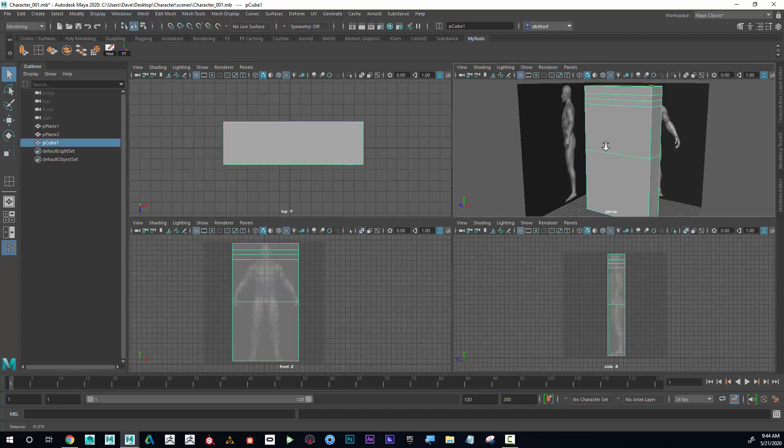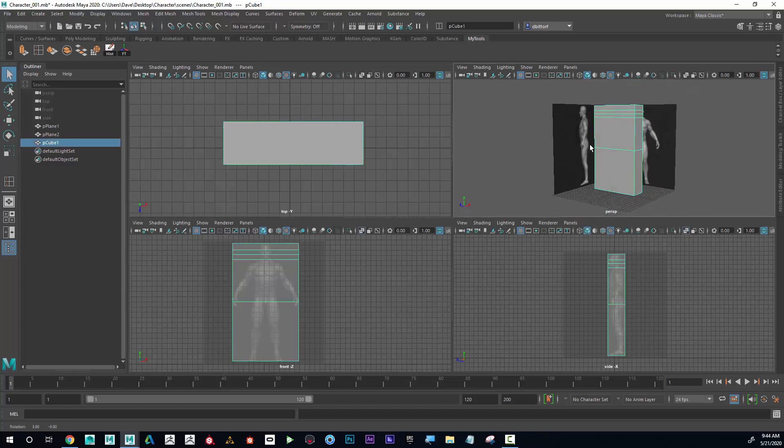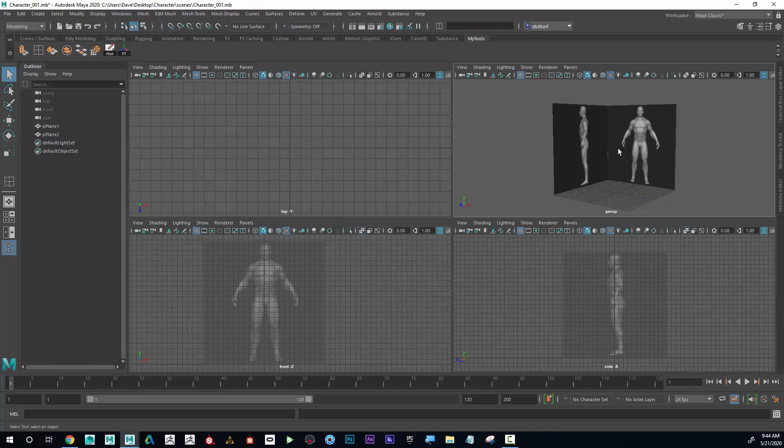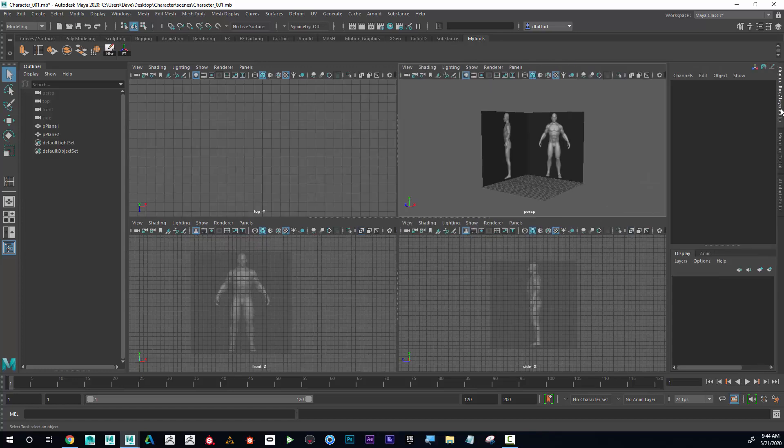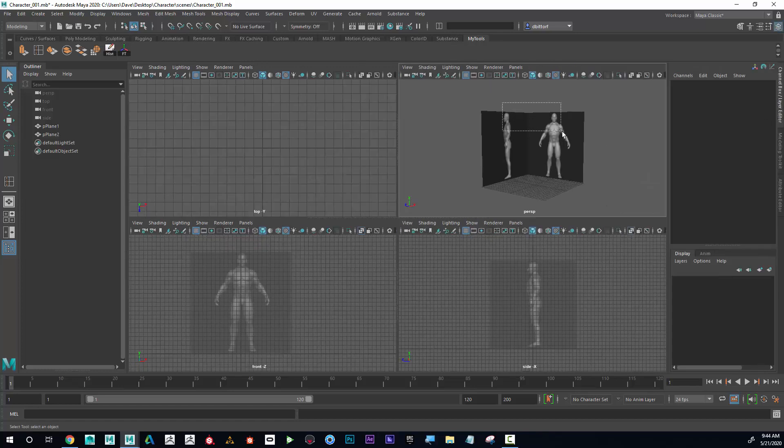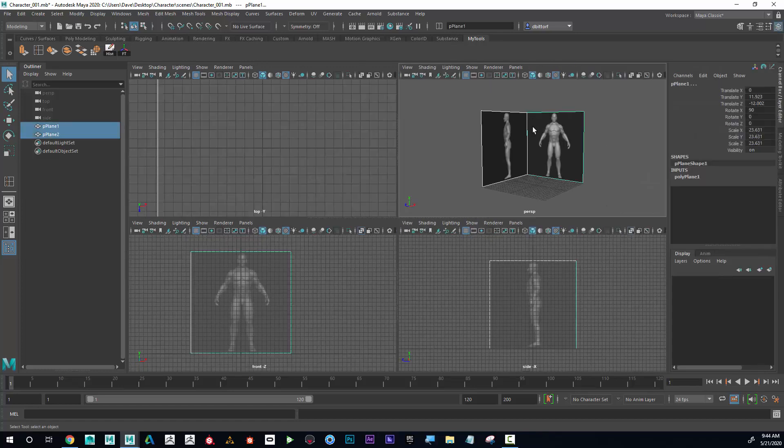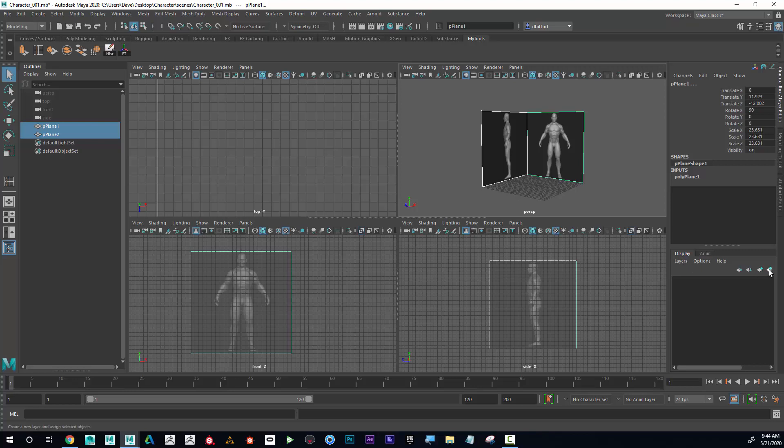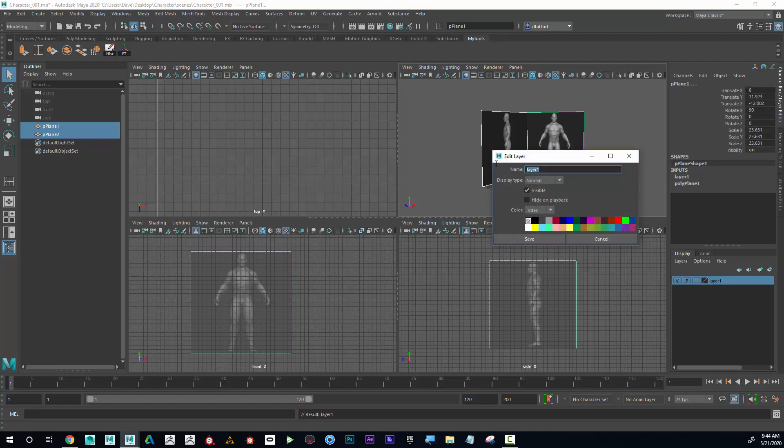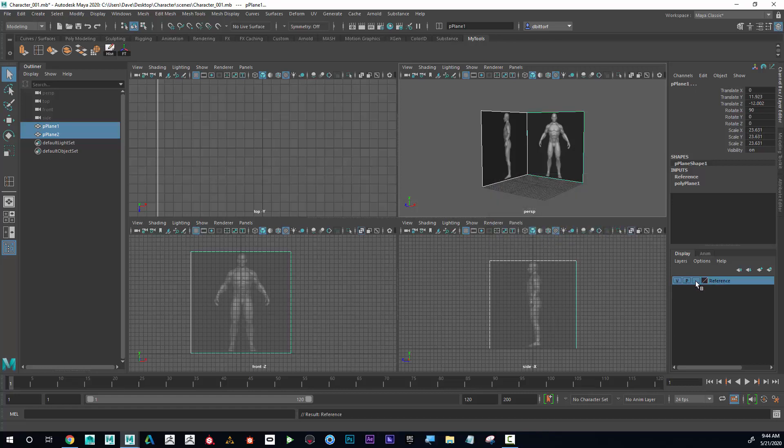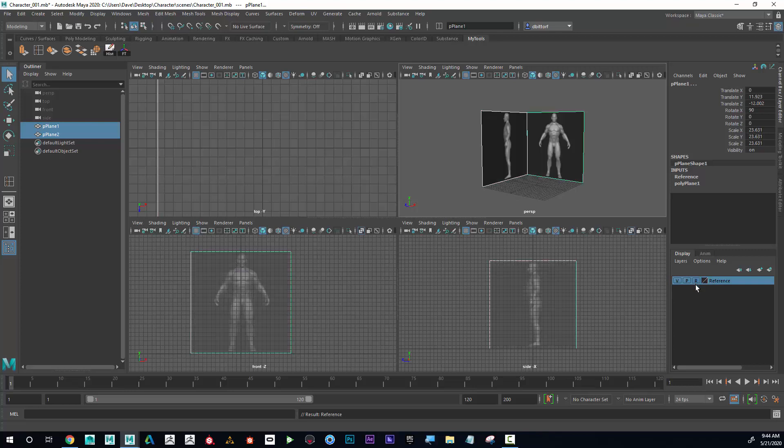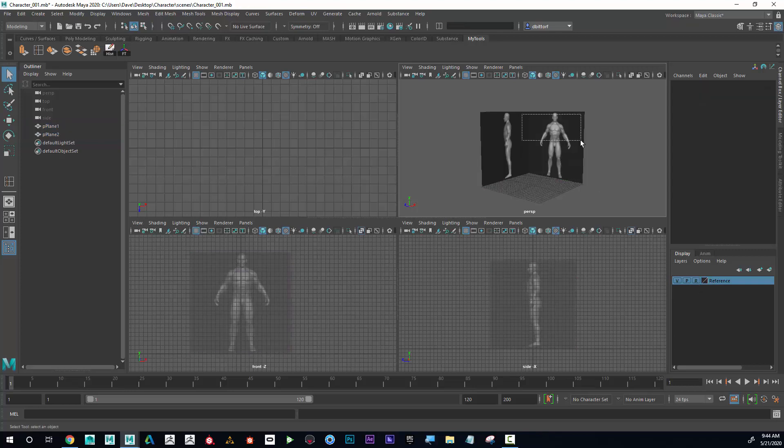Realize I'm not starting to model this. I was just confirming that the front and the side views are aligned. I could delete this shape. I'm going to go into the channel box and I'm going to select these, being careful not to move them. And on the display layers, I'm going to click on this fourth icon here to create a new layer and assign selected objects, and I'm going to call this reference.